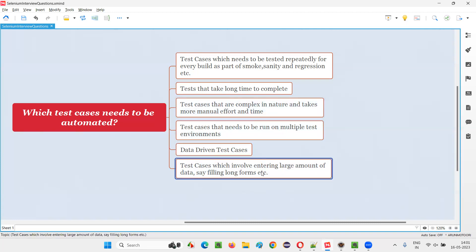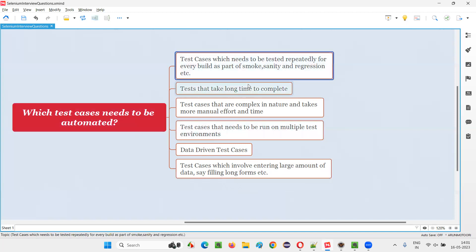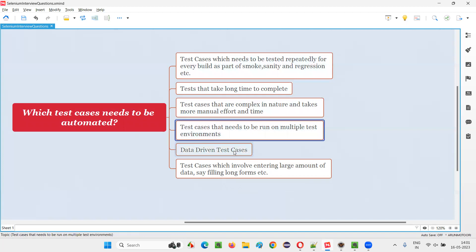Finally, test cases which involve entering a large amount of data also need to be automated. While performing testing, if you have to keep entering a lot of data — like lengthy forms which you need to fill out — for testing that particular functionality of the application, such test cases also need to be automated. Test cases which involve filling out long forms with large amounts of data need to be automated.